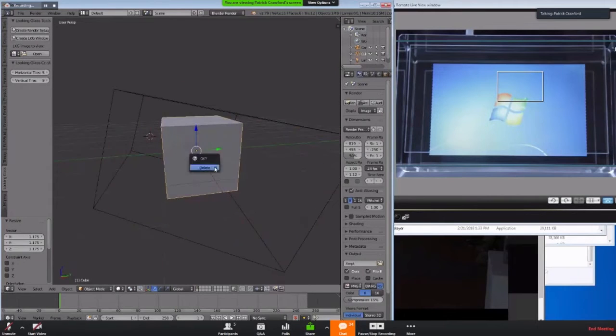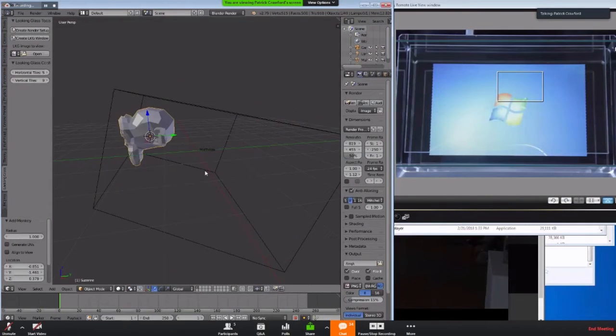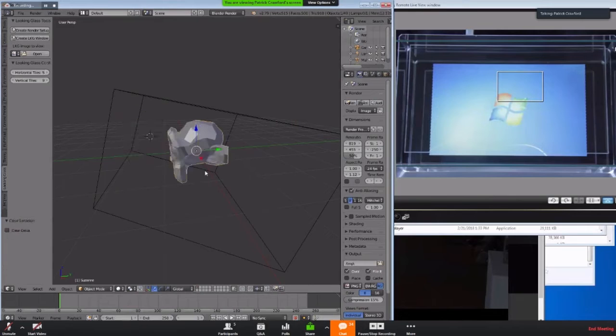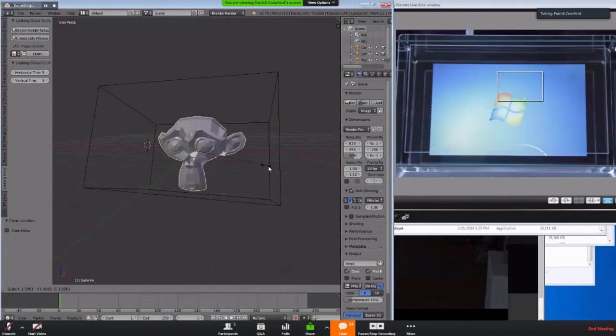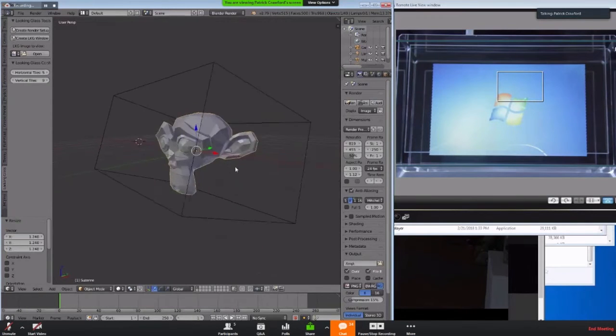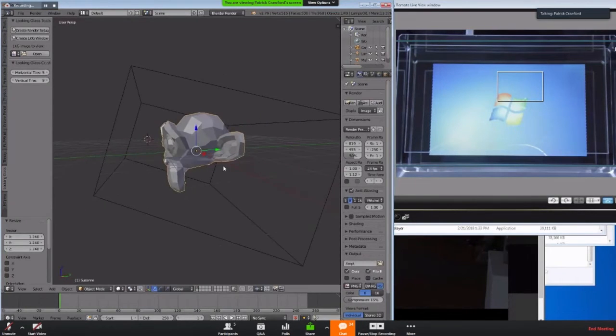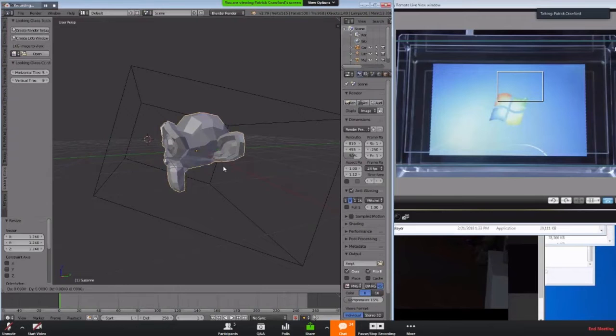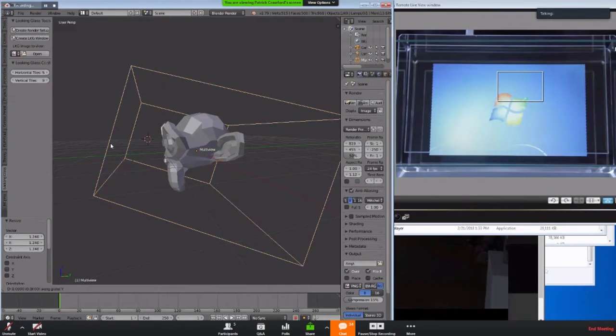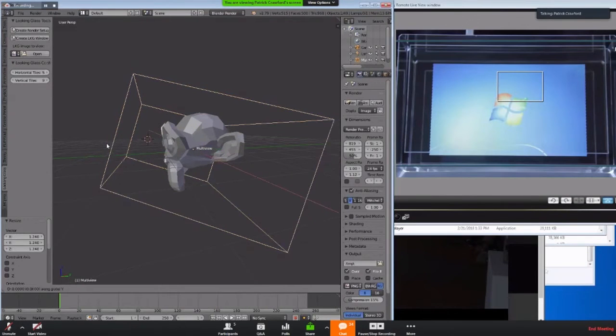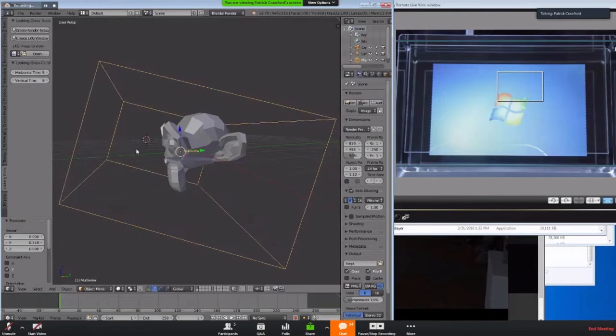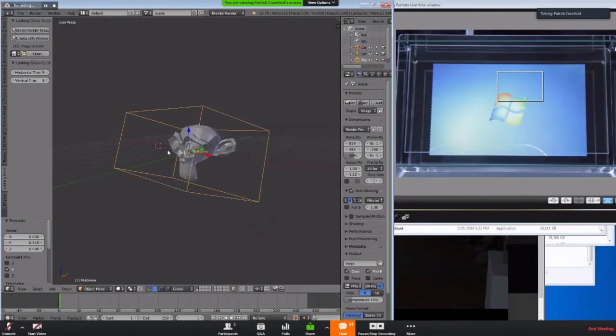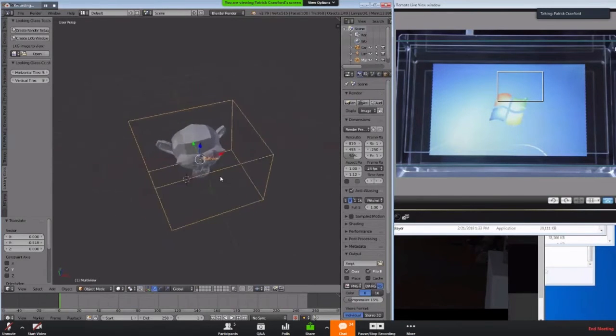And maybe instead of a cube, let's actually do something more interesting like Suzanne the monkey, for example. So I now have Suzanne in the middle of my 3D display. Move back a little bit. I'll move this guy around. And so what this has done behind the scenes, it has actually added a bunch of cameras and parented it to this special mesh.